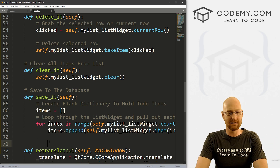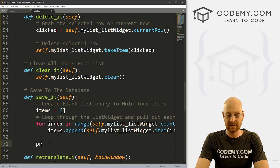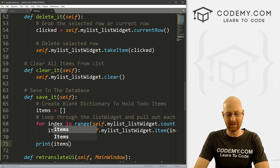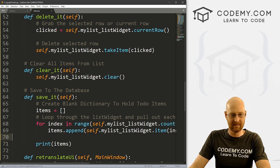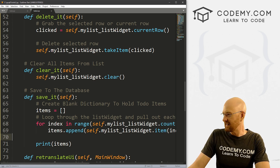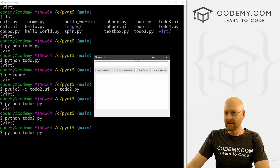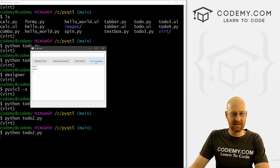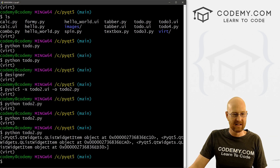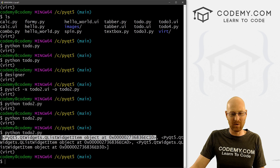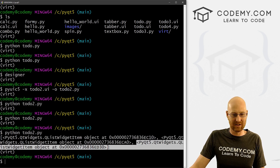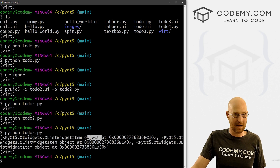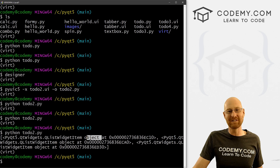Instead of setting up the database right away, let's just print items to make sure we've got this — and I'll warn you, it's going to look weird at first. Let's head back over, run this, create item one, add item two, add item three, and save to database. Nothing seems to happen, but if we close this, it prints out that Python list. But look — it printed these weird objects. These are definitely objects. That's not useful to us; we want the actual text.